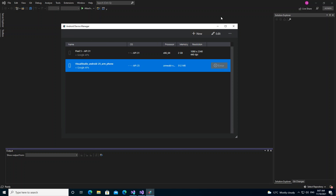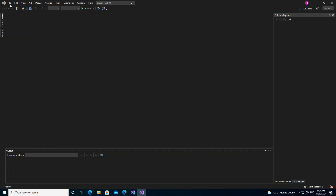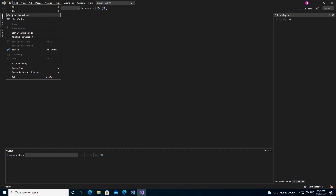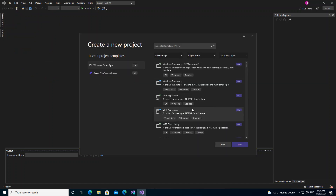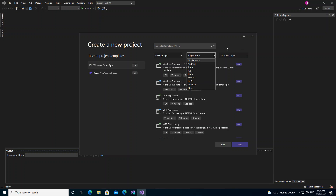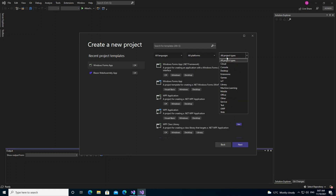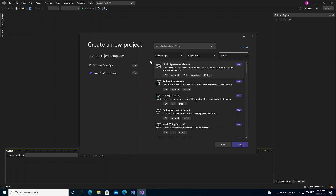Once that's done, we go to File, then Start Window, then Create a New Project. Under platforms you can select Android, iOS, macOS and more. Under project type you can select whatever is applicable. We select Mobile, and now we're able to create a Mobile App using Xamarin Forms — a multi-project template for building apps for iOS and Android with Xamarin and Xamarin Forms.